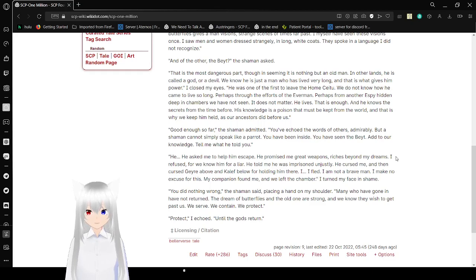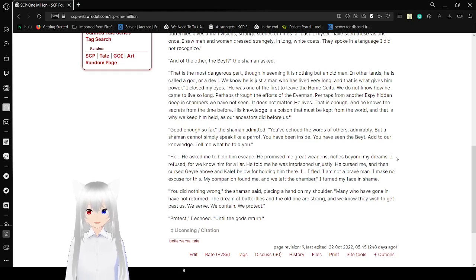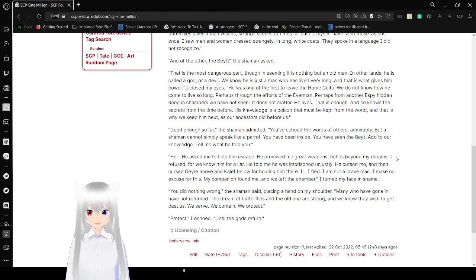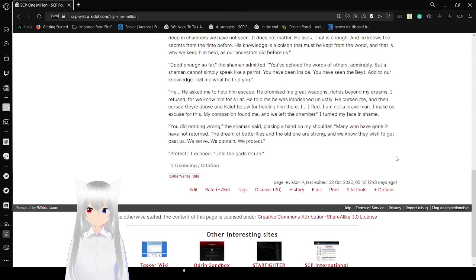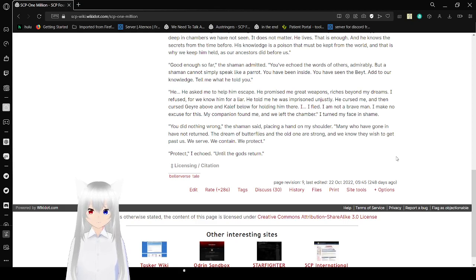Good enough so far, the shaman admitted. You both wrote the words of others, honorably, but a shaman cannot attempt to speak like a parrot. You have been inside. You have seen the bait. Add to our knowledge. Tell me what he told you. He asked me to help him escape. He promised me great weapons, riches beyond my dreams. I refuse for we know him for a liar. He told me he was a person unjustly. He cursed me. I didn't curse who is gay or above, and call it for love for holding him there. I fled. I am not a brave man. I make no excuse for this. My companion found me, and we left the chamber.